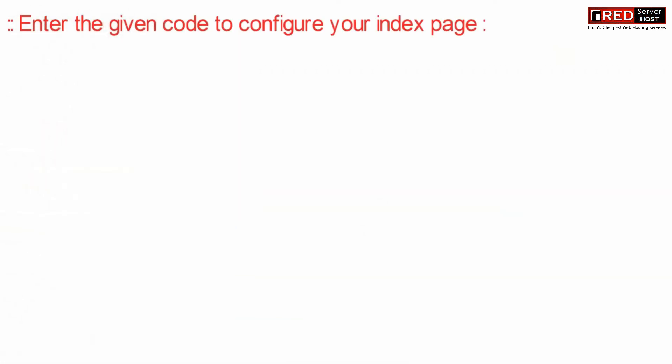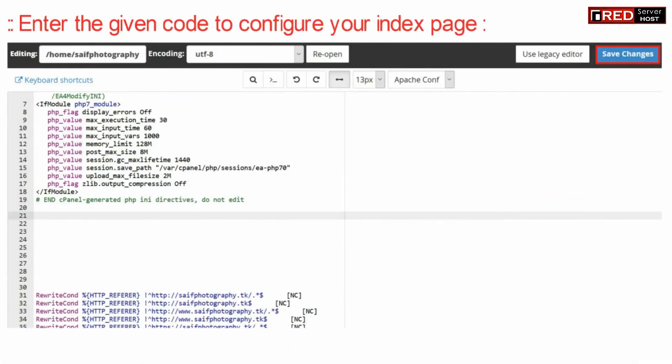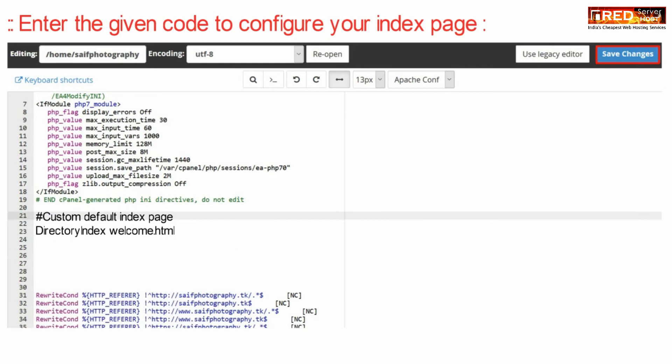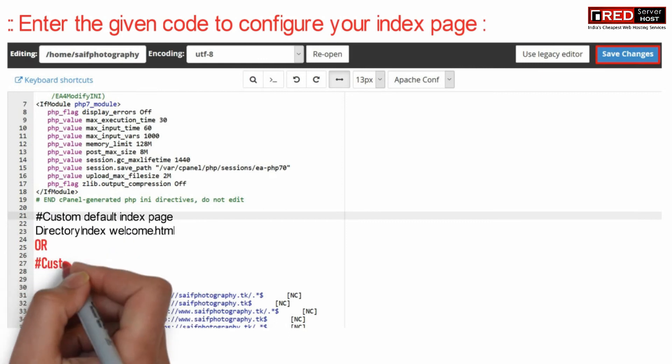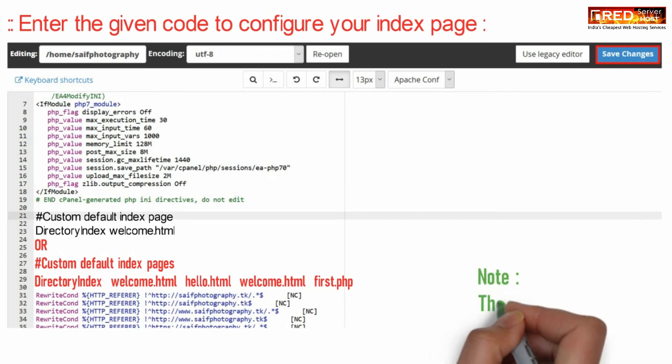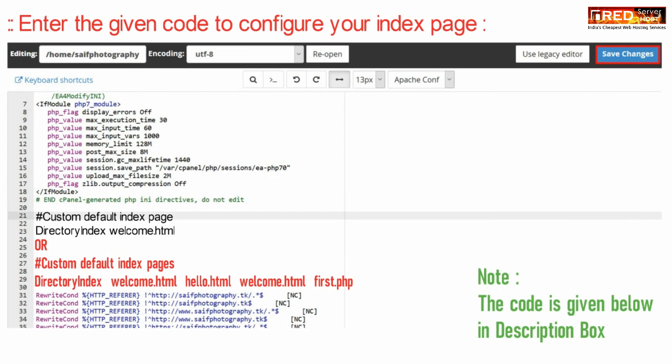Enter the given code to configure your index.php page to somethingelse.php. For example, if you place welcome.html, then this page welcome.html will become your default home page.